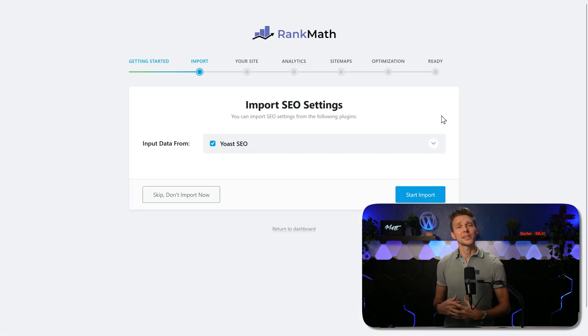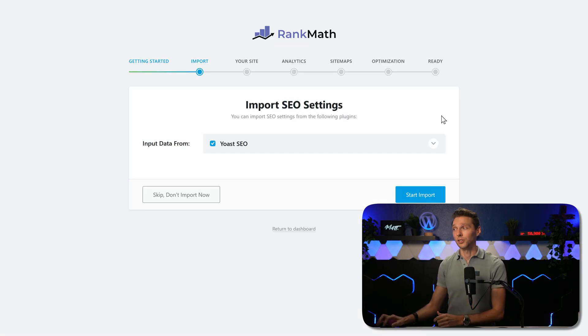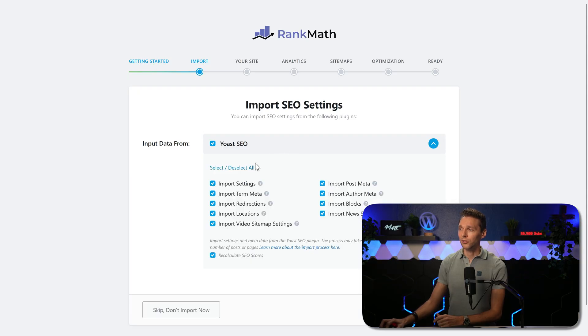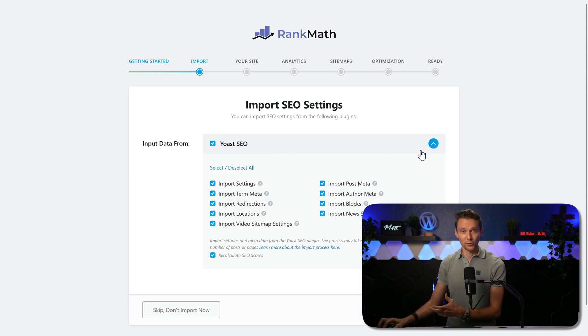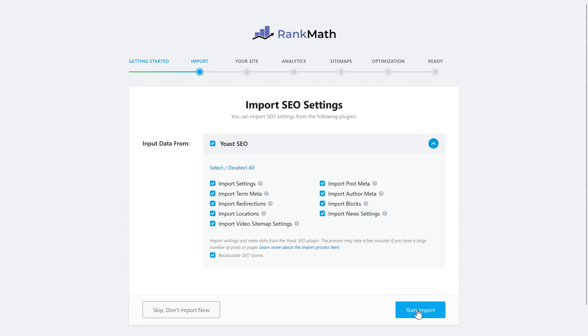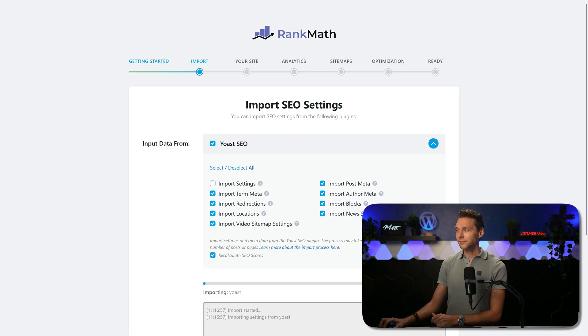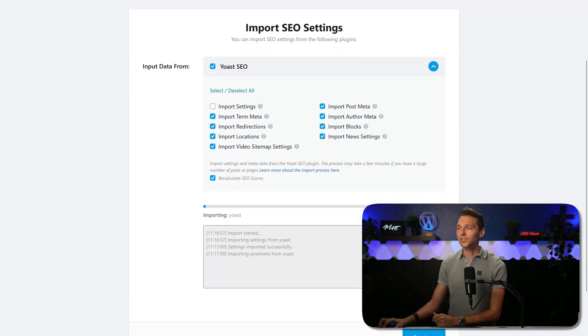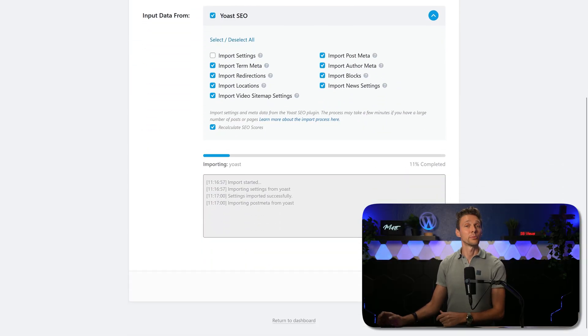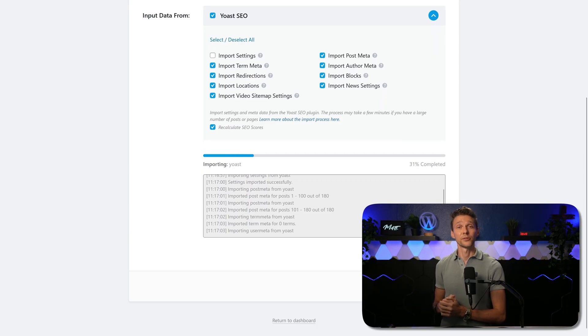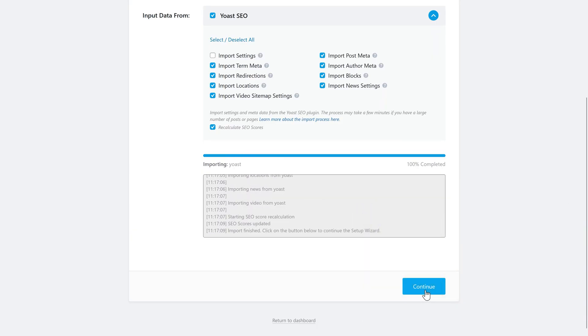Then Rank Math automatically sees hey, you have been using Yoast SEO, you want to import all this data. Of course we want that and we click over here on start import. If you scroll down you can see how the import works and when it has been finished. When it's done we click over here on continue.